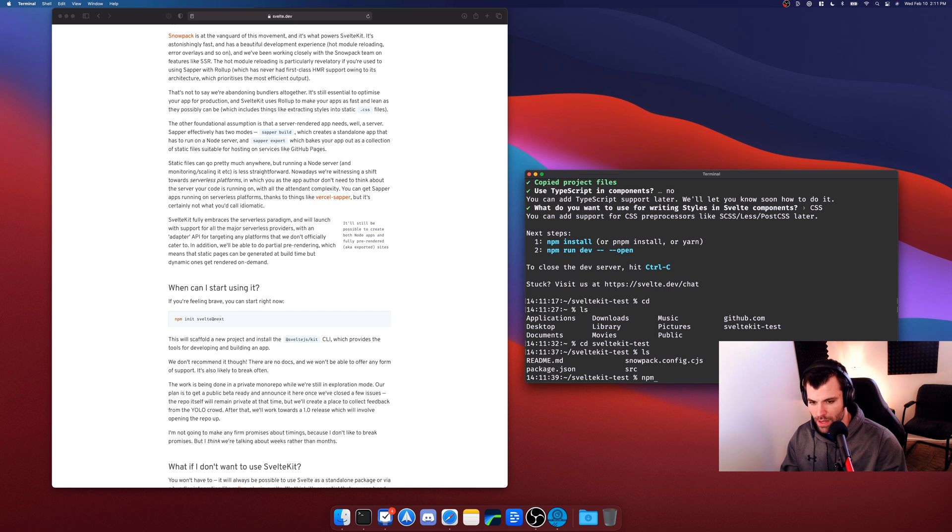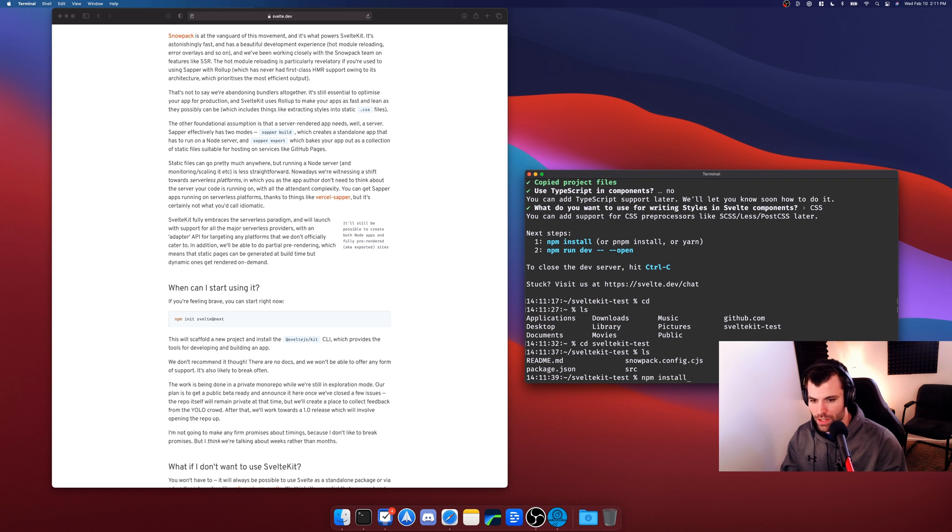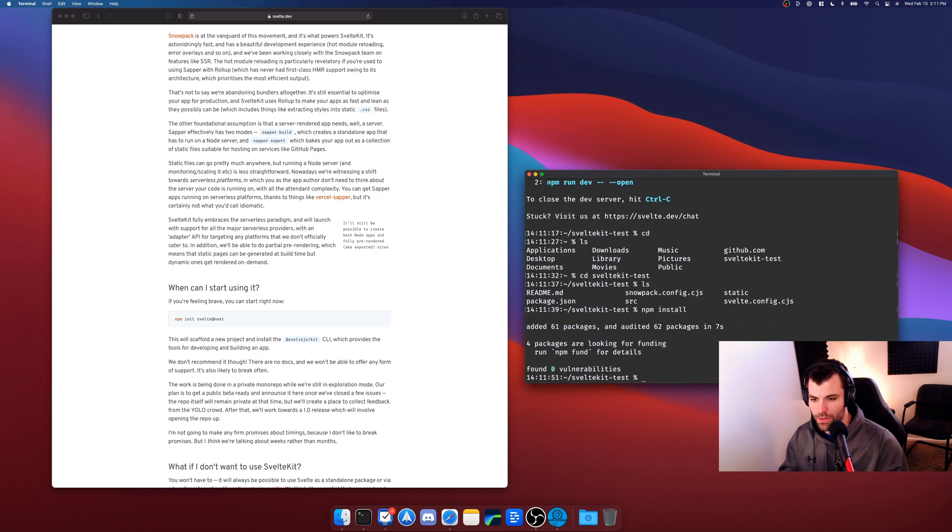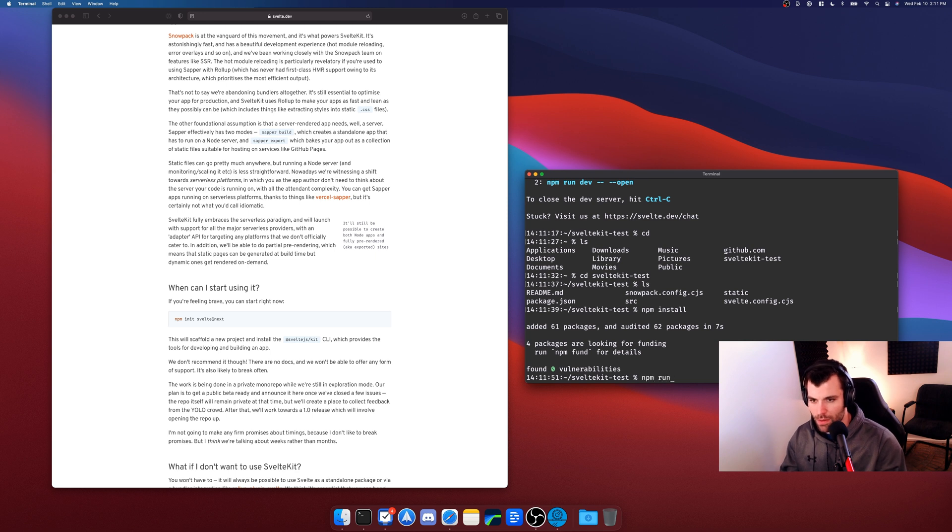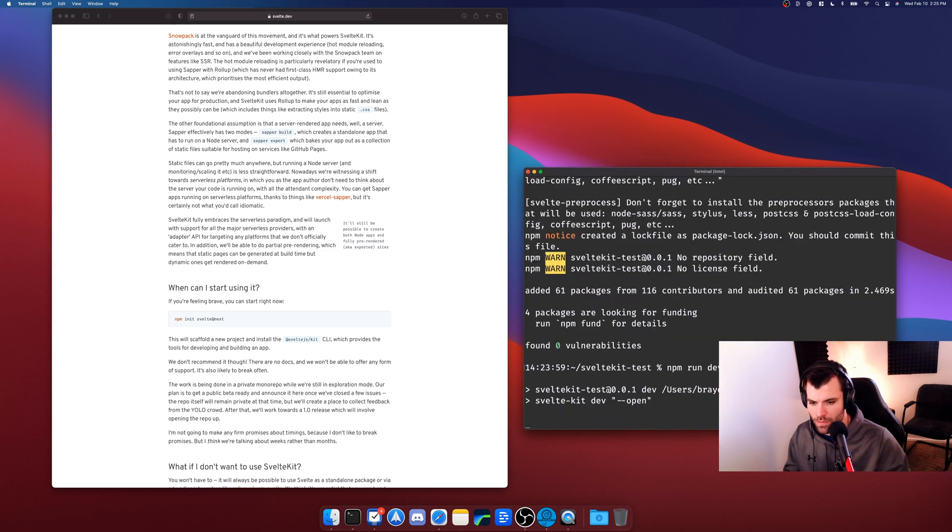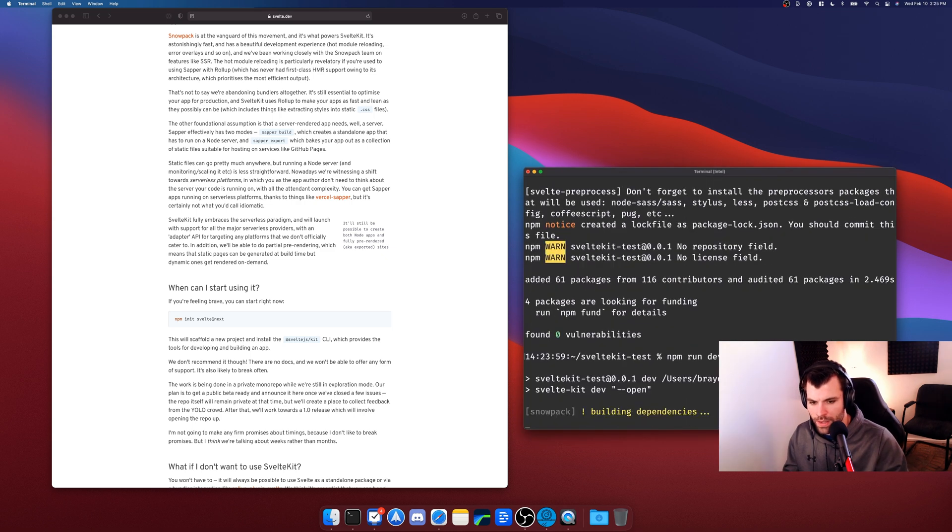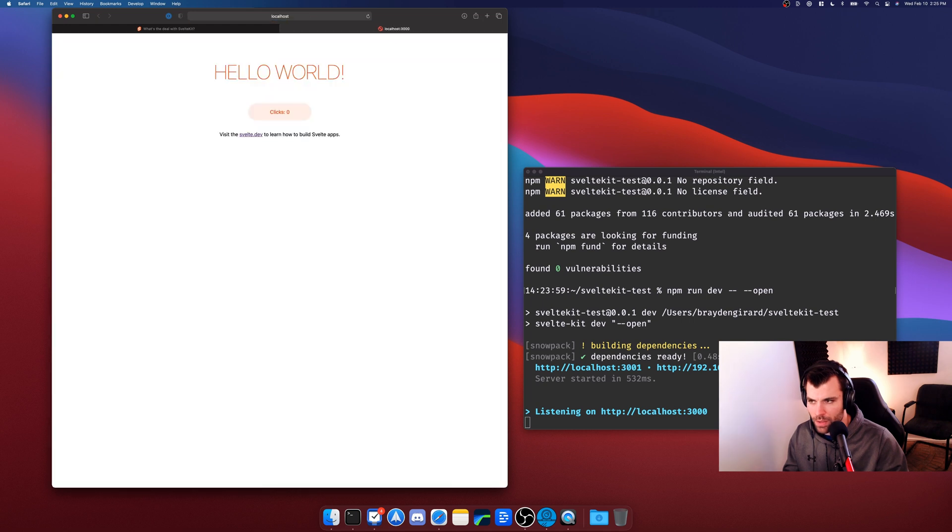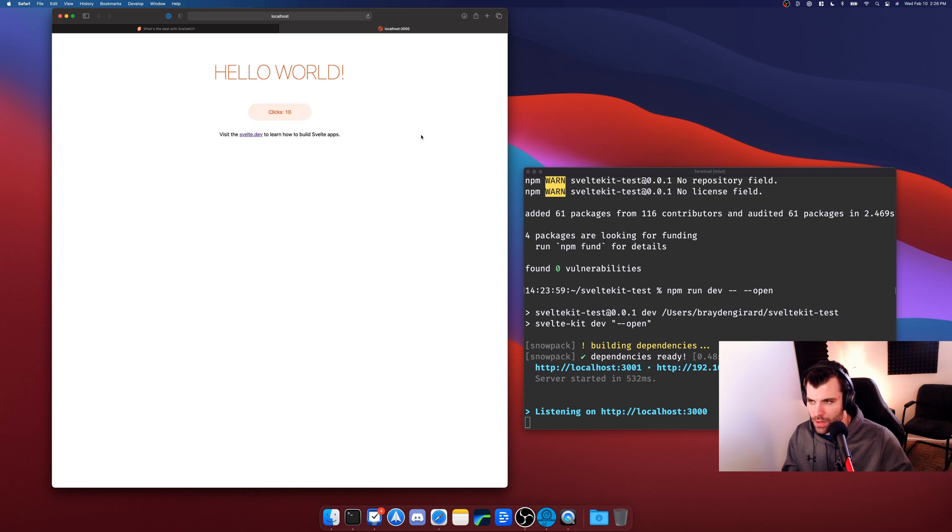So we're going to do an npm install in that directory to install all of the package.json. Okay, there we go, we've installed everything in our package.json, and then we're going to go npm run dev --open to run our development server. And then that will run our development server. So here we have a SvelteKit app up and running and I can click this button and it counts. Okay, so there is how you get it running and you have this nice local development server.